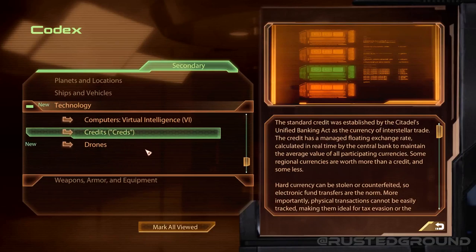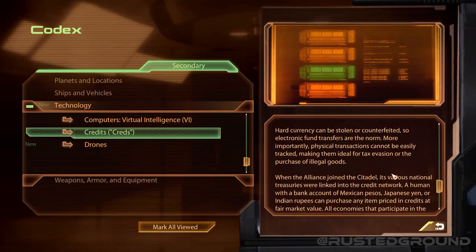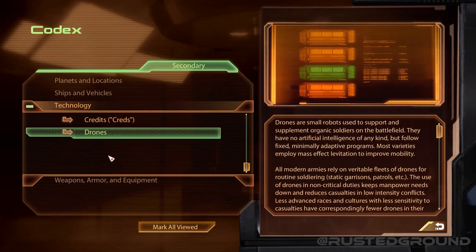Credits: the standard credit was established by the Citadel's Unified Banking Act as the currency of interstellar trade. The credit has a managed floating exchange rate calculated in real time by the central bank to maintain the average value of all participating currencies. Hard currency can be stolen or counterfeited, so electronic fund transfers are the norm — physical transactions cannot be easily tracked, making them ideal for tax evasion or the purchase of illegal goods. When the Alliance joined the Citadel, its various national treasuries were linked into the credit network — a human with a bank account in Mexican pesos, Japanese yen, or Indian rupees can purchase any item priced in credits at fair market value.